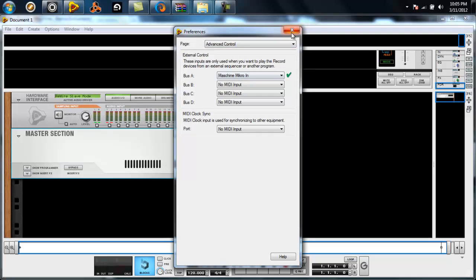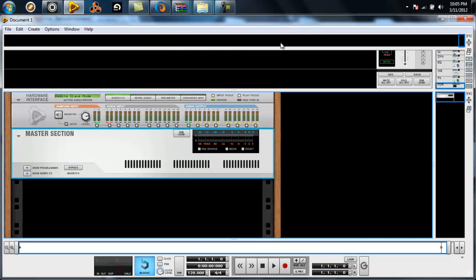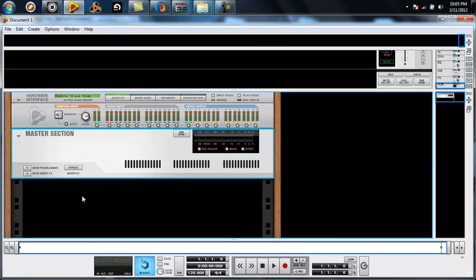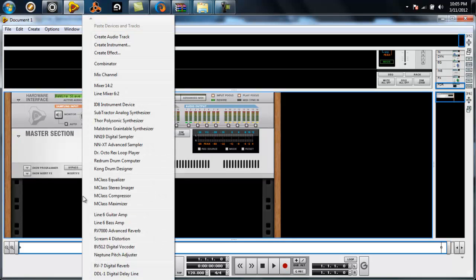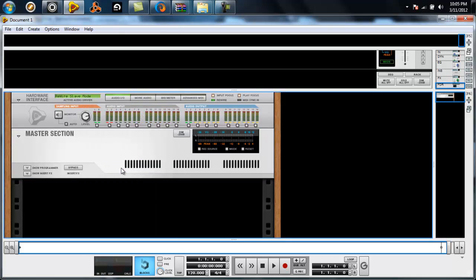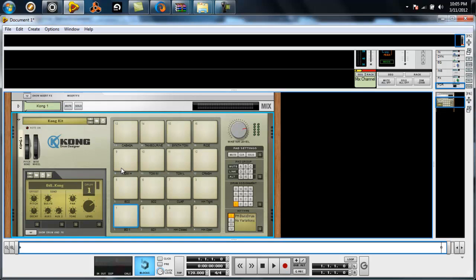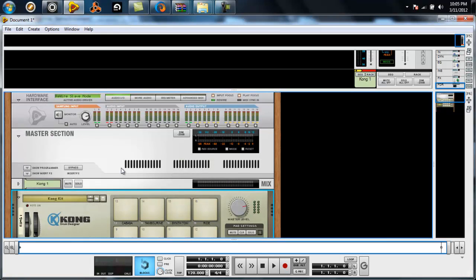Bam, now you're almost ready. You want to go ahead and drop an instance of Kong on your rack. Get the hands ready, warm up.